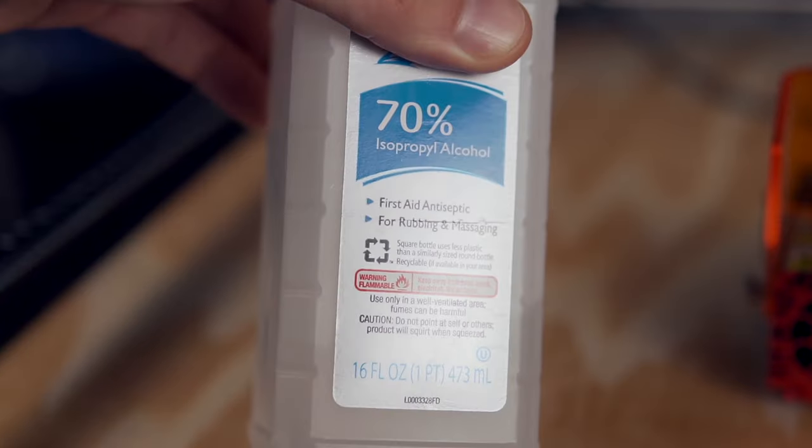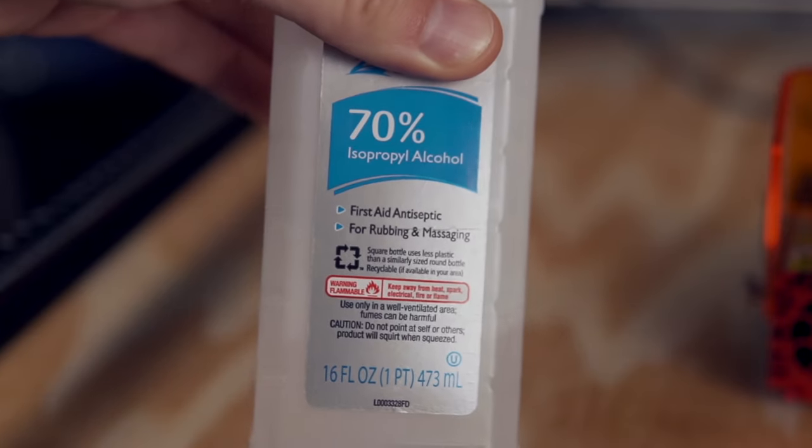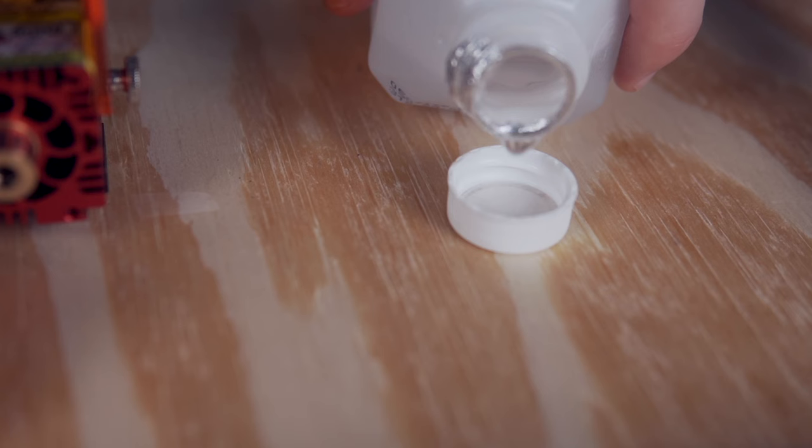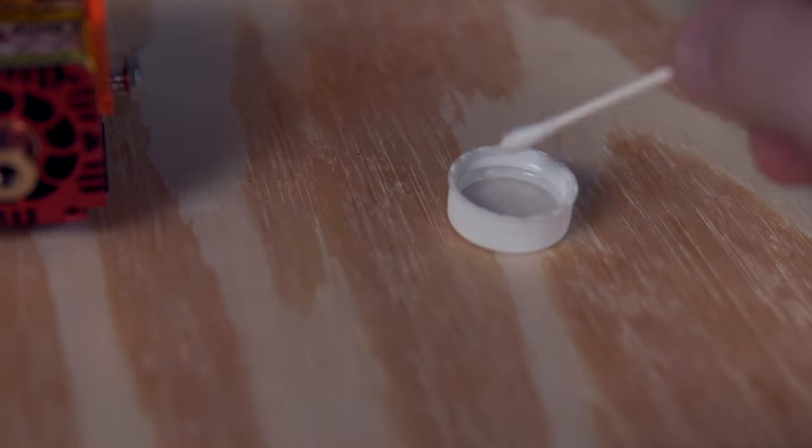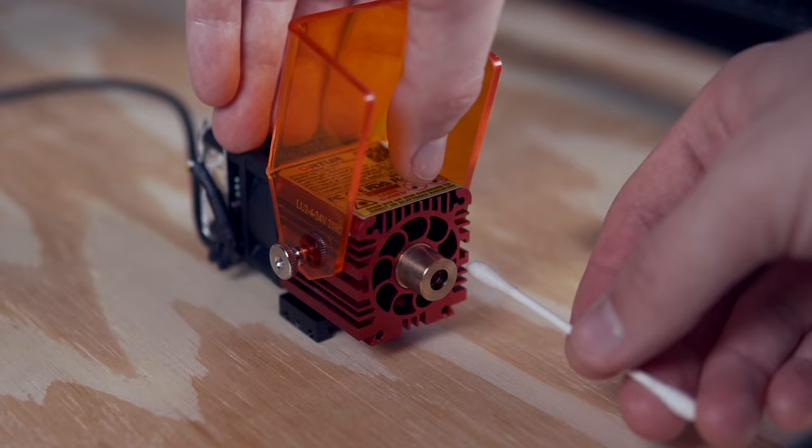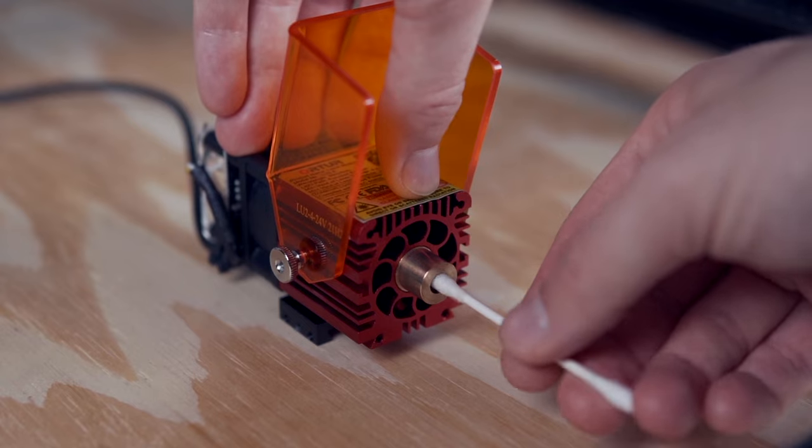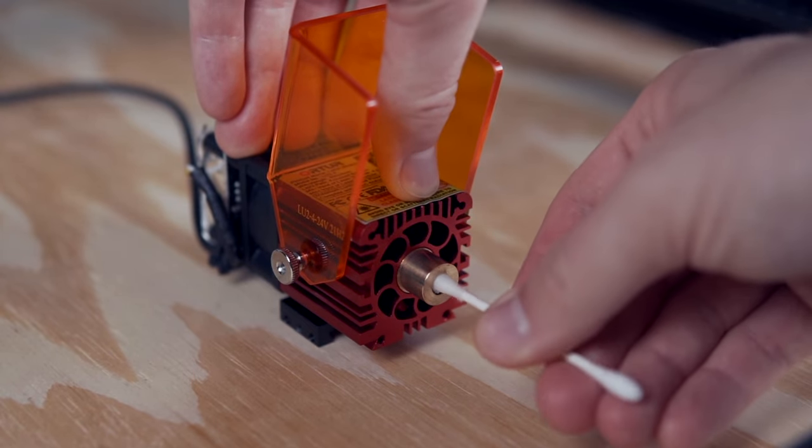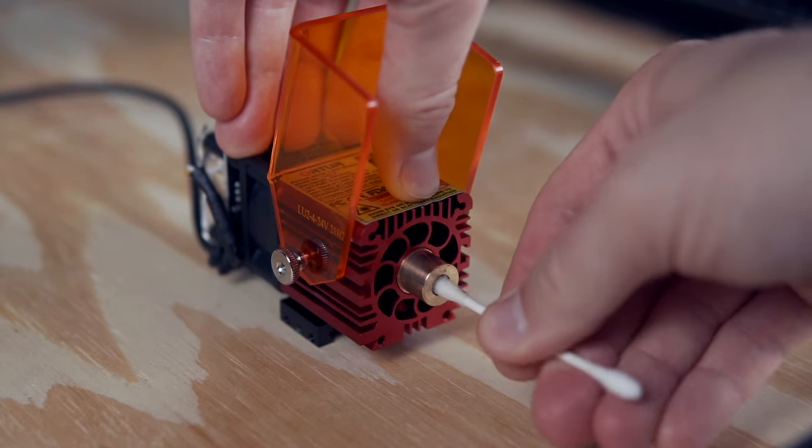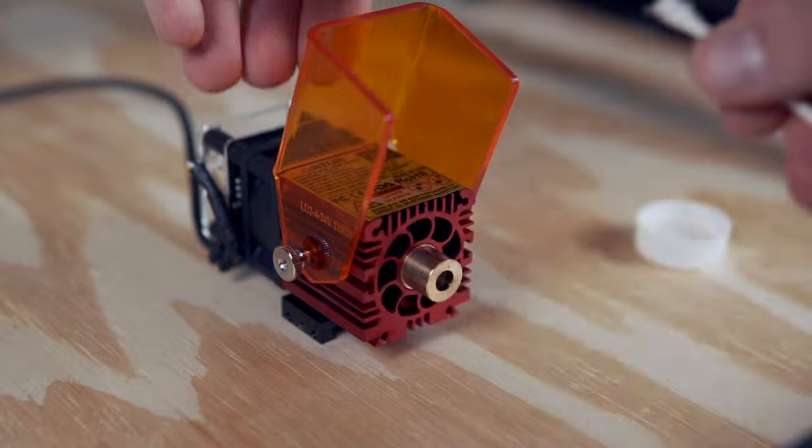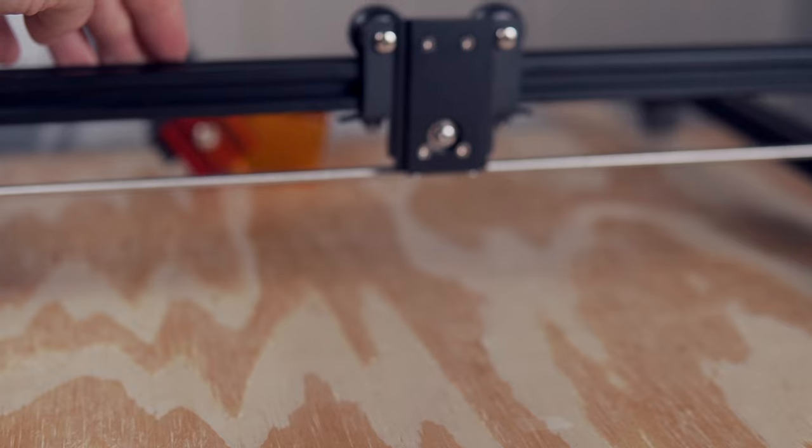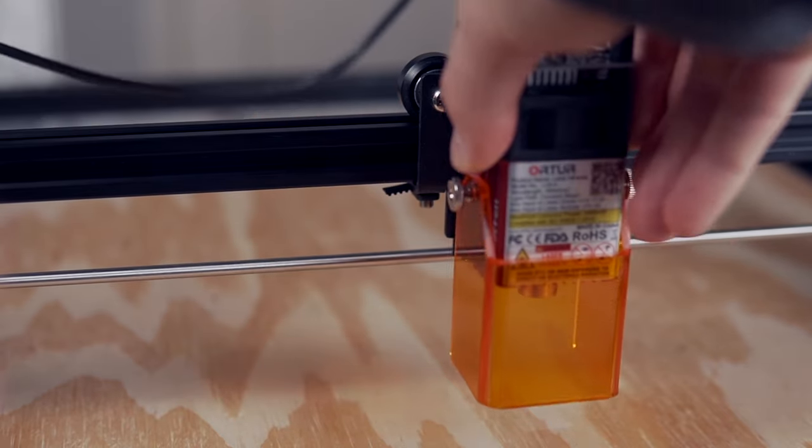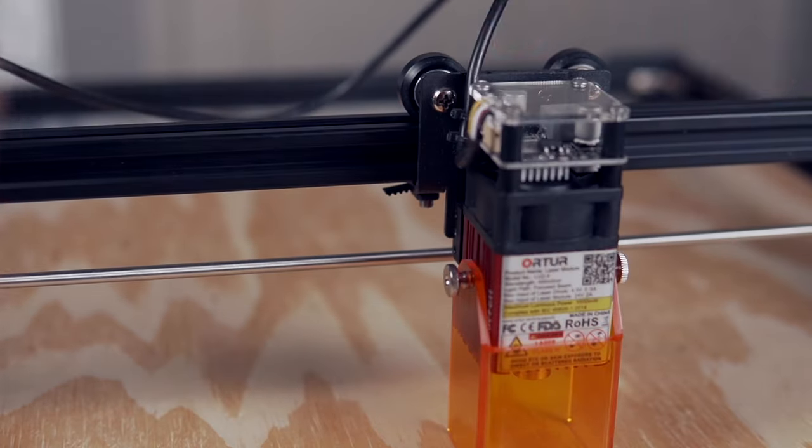Higher percentage will work better, but if you only have rubbing alcohol, it will still do a decent job. Once the housing has been cleaned, taking a Q-tip with some alcohol will allow you to reach the lens. Twist the Q-tip a few times and repeat this process until you no longer see dirt on the Q-tip. Once complete, all that's left is to reinstall the laser on your machine.